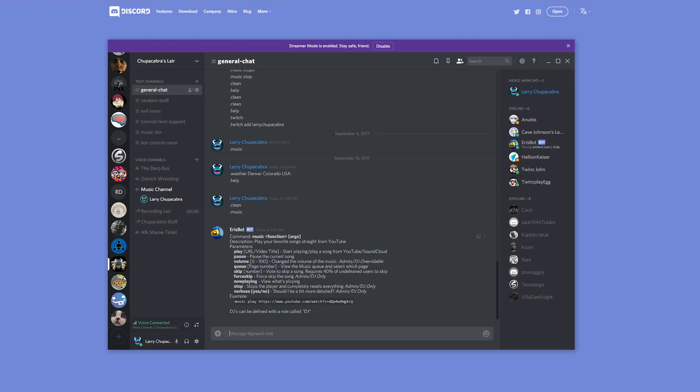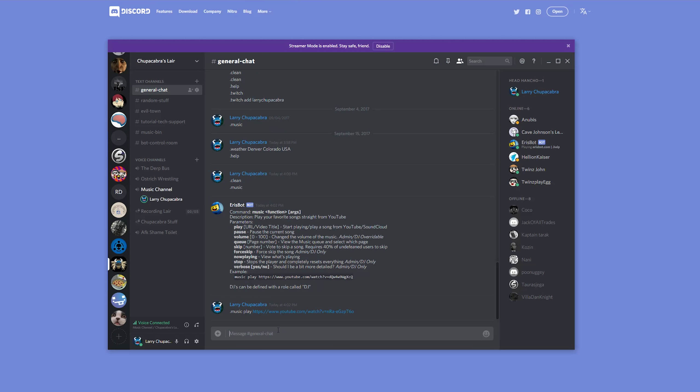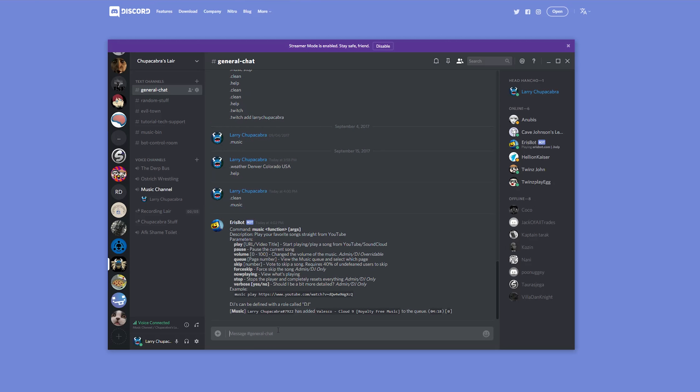You can skip a song or you can show what's playing now or you can stop a song, etc. So let's do dot music space play space the URL of that free song that we just found.